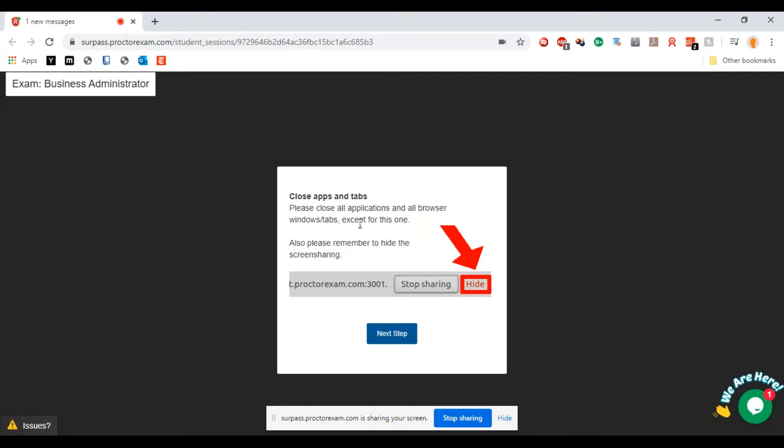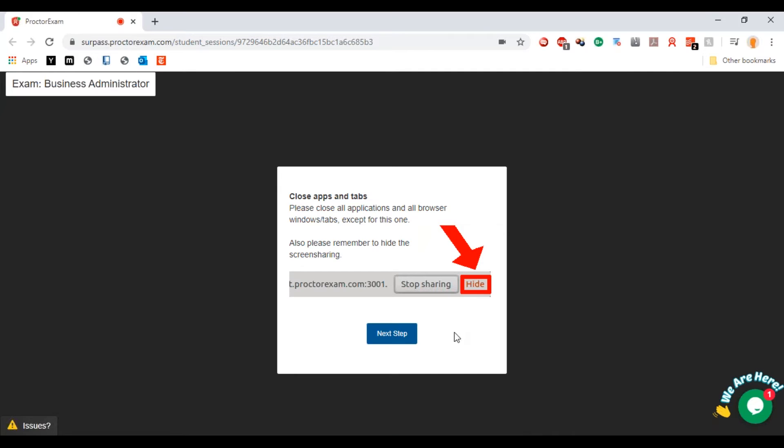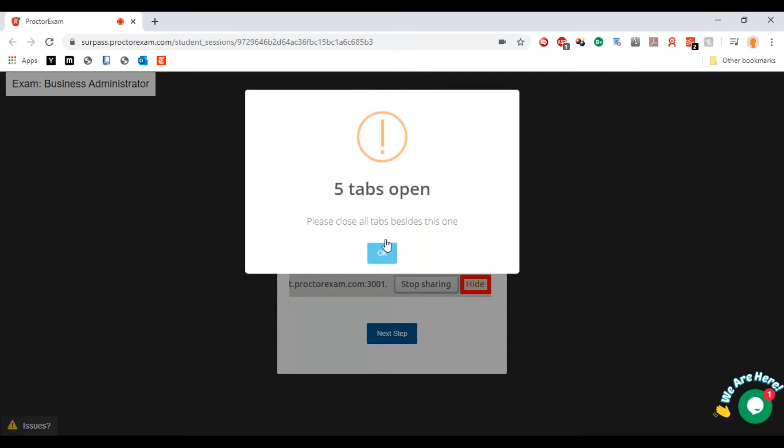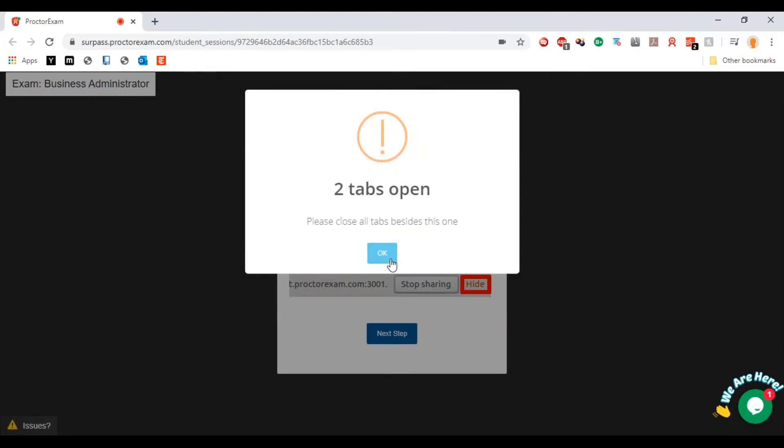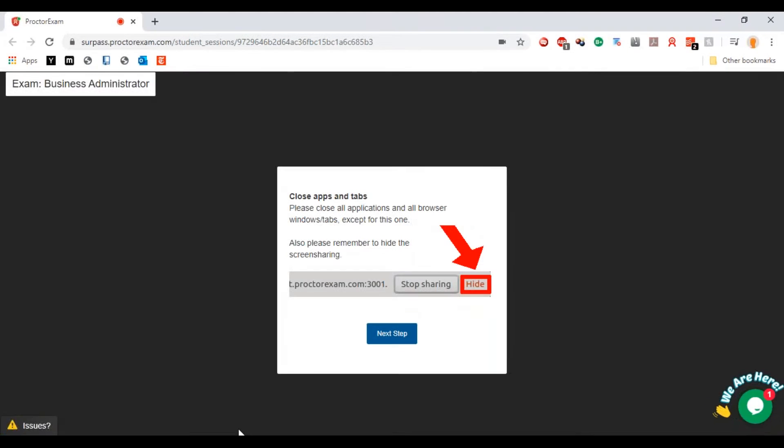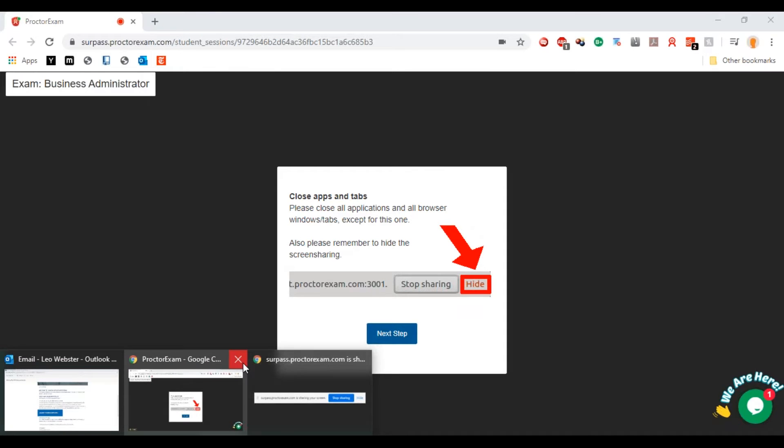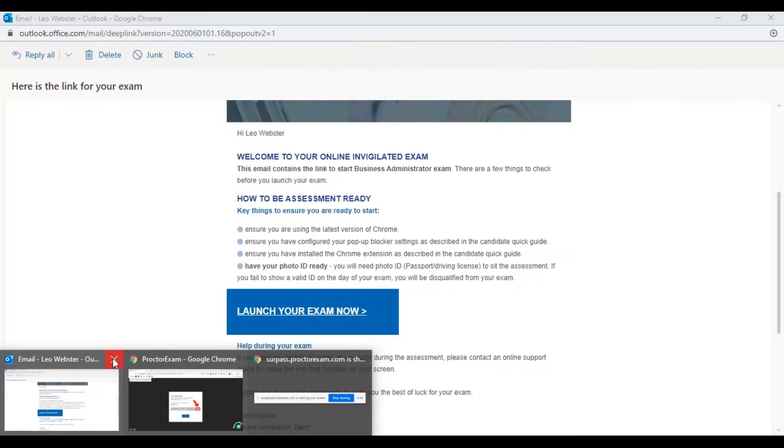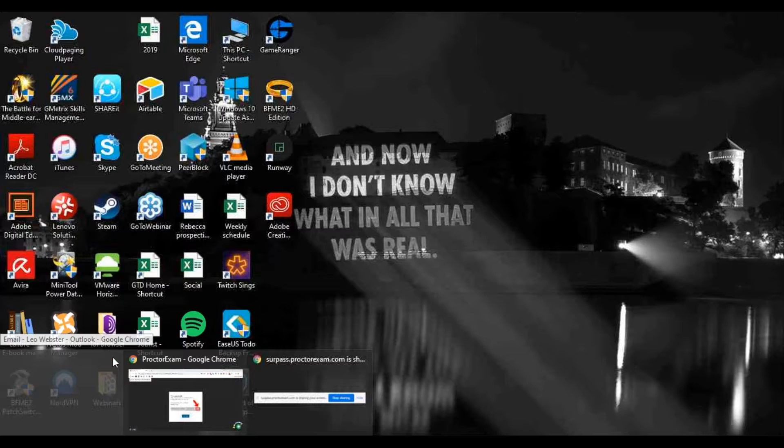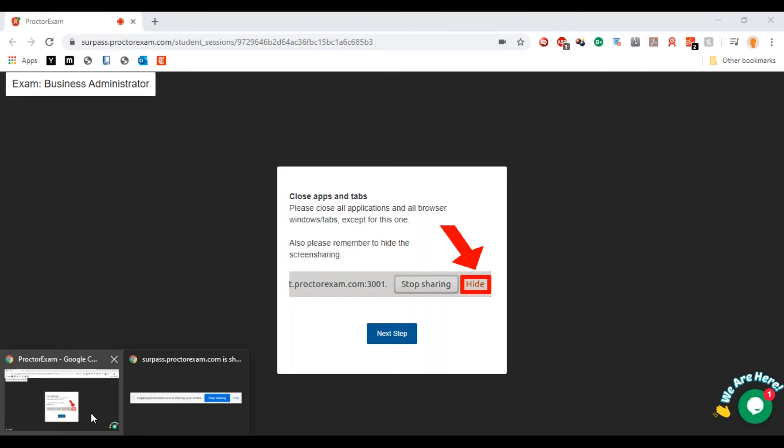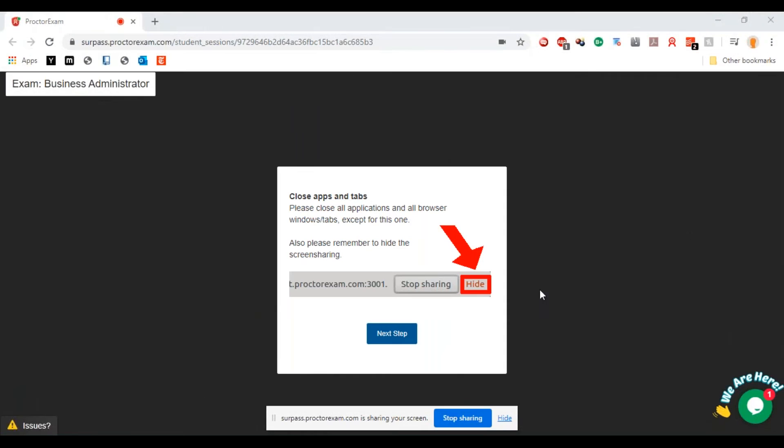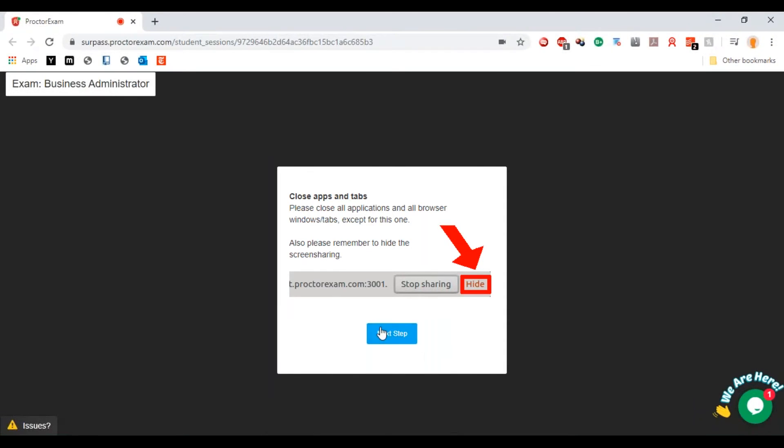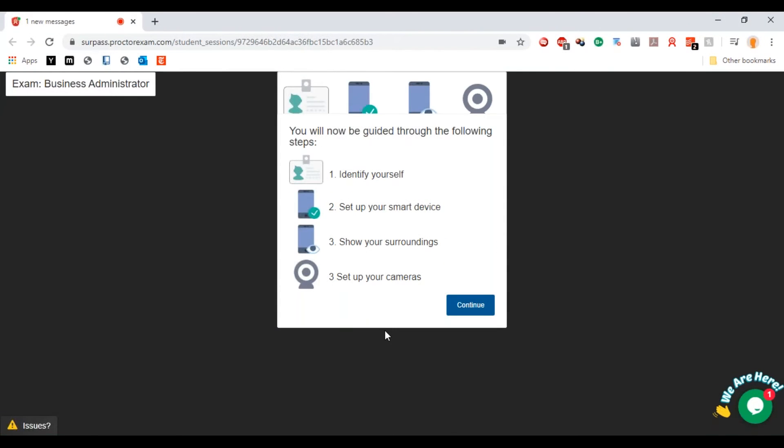Close all apps and tabs except for this one. Remember to hide the screen shown, so I can just click that hide button there and click next step. Oh it says that I've got more tabs open, so I'll just close those tabs. There we go, that's just the email. Hide that again and then click next step.